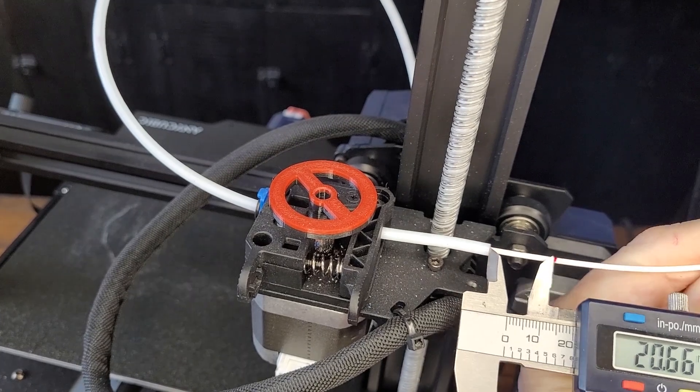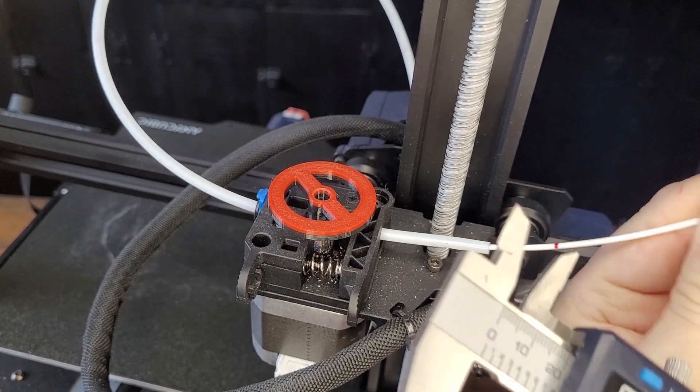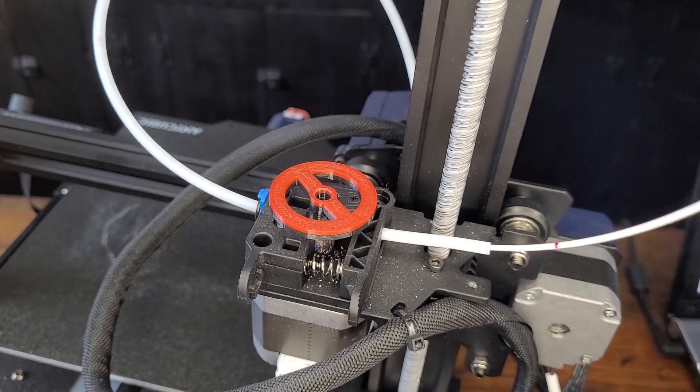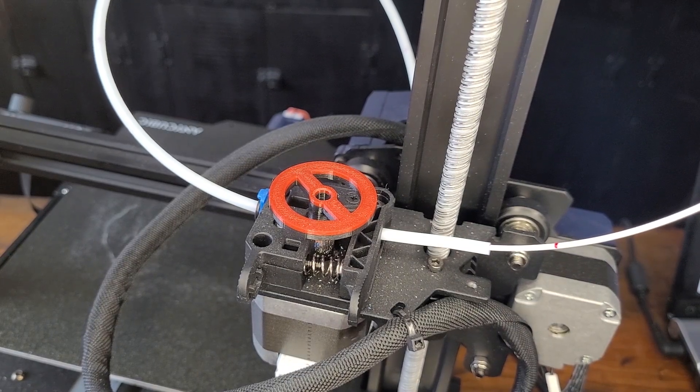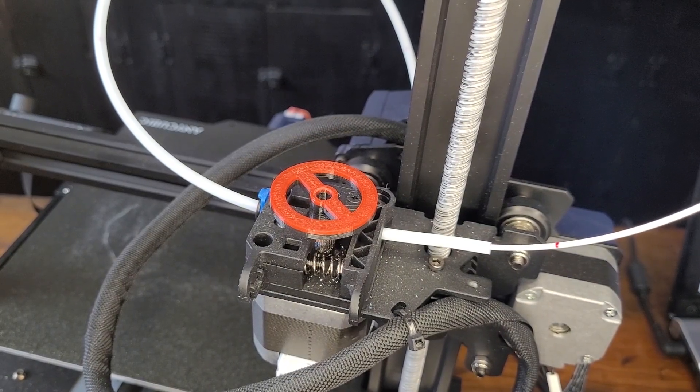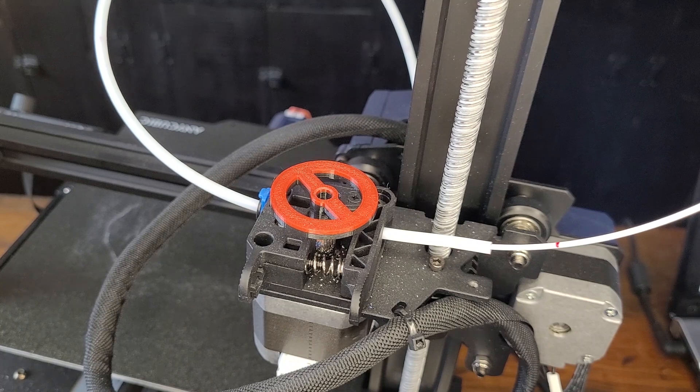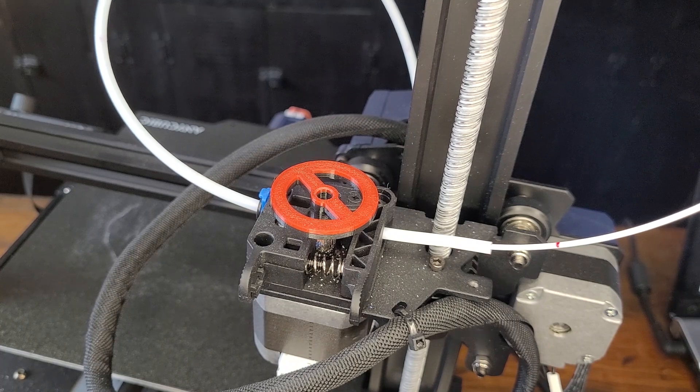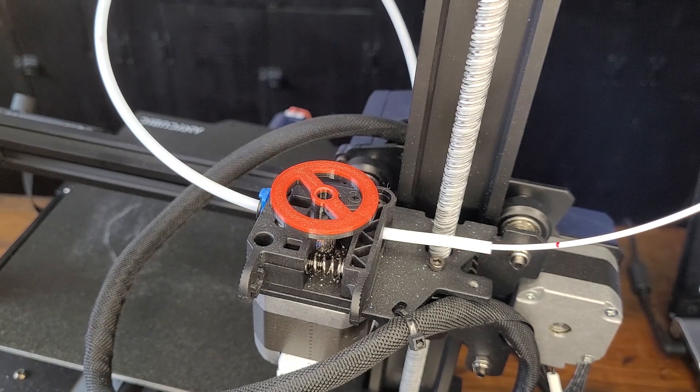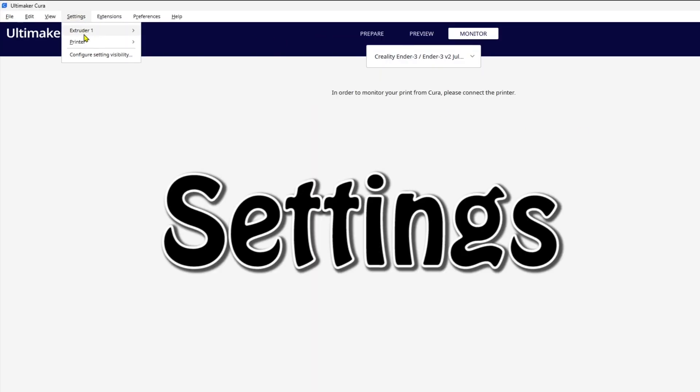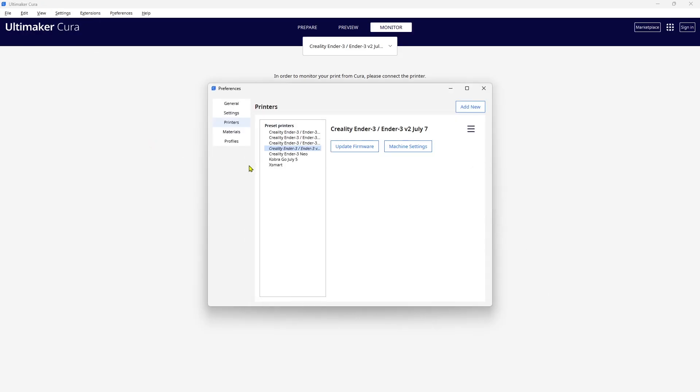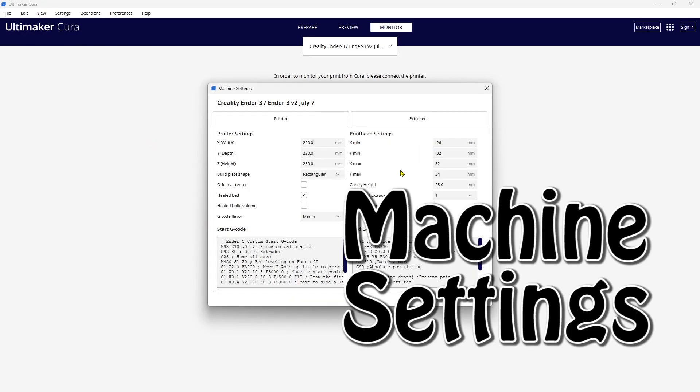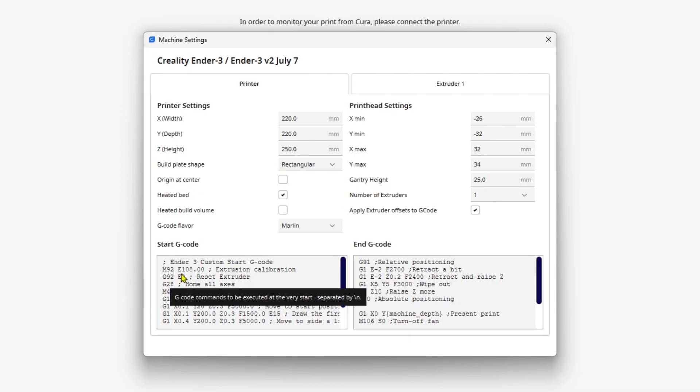You're going to enter that into the start code of your printer, and I'll show you exactly where to do that. Come over to Settings, go to Printer, come down to Manage Printers, come over to Machine Settings, and then place that line right here: M92 E108 for extrusion calibration.